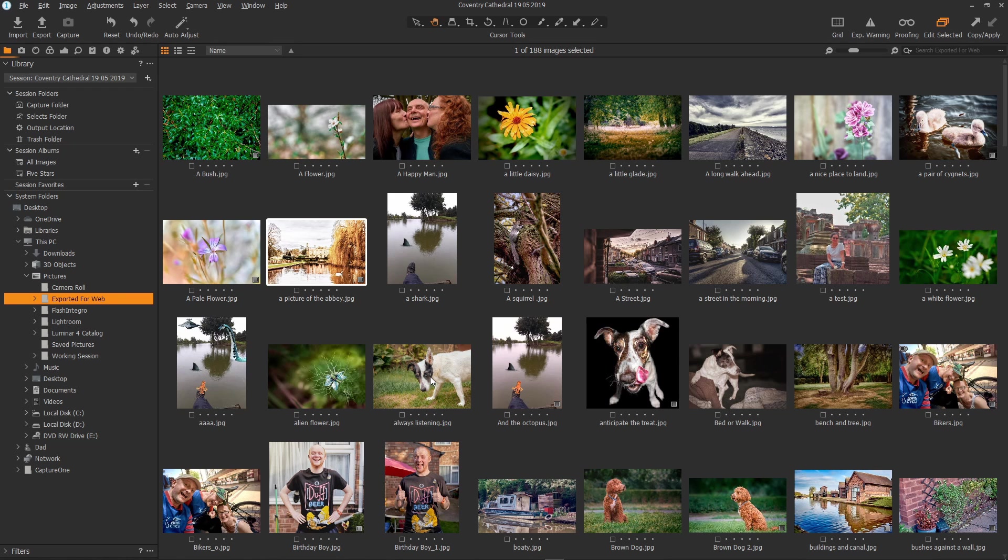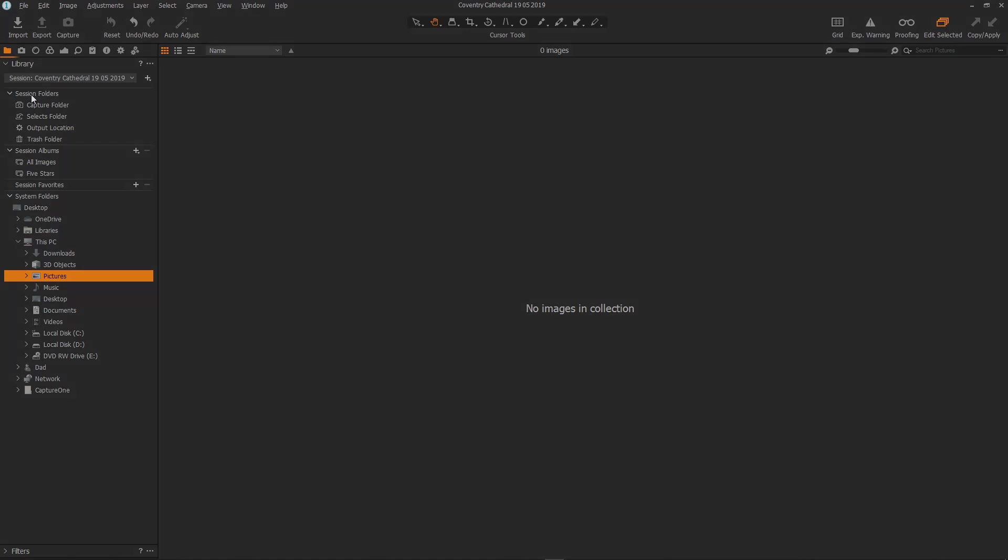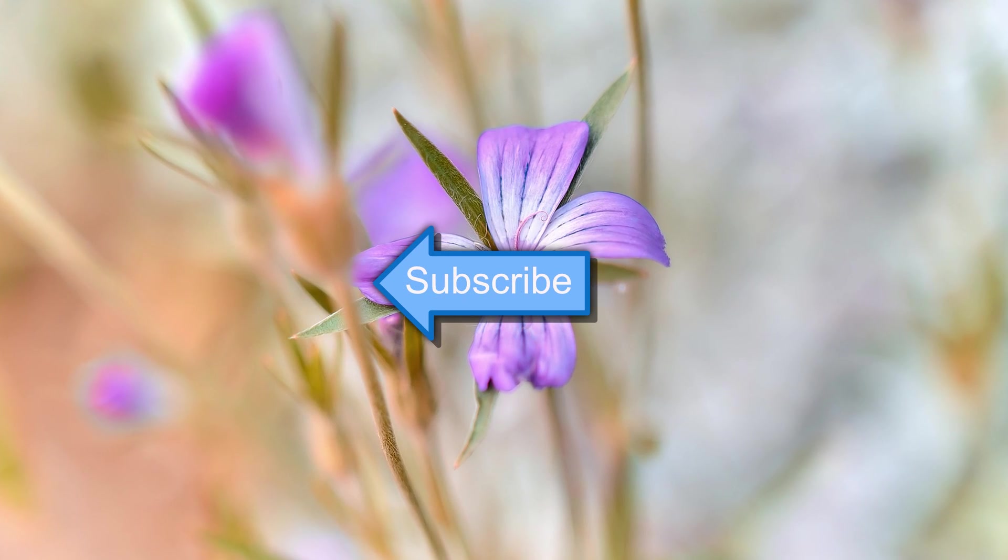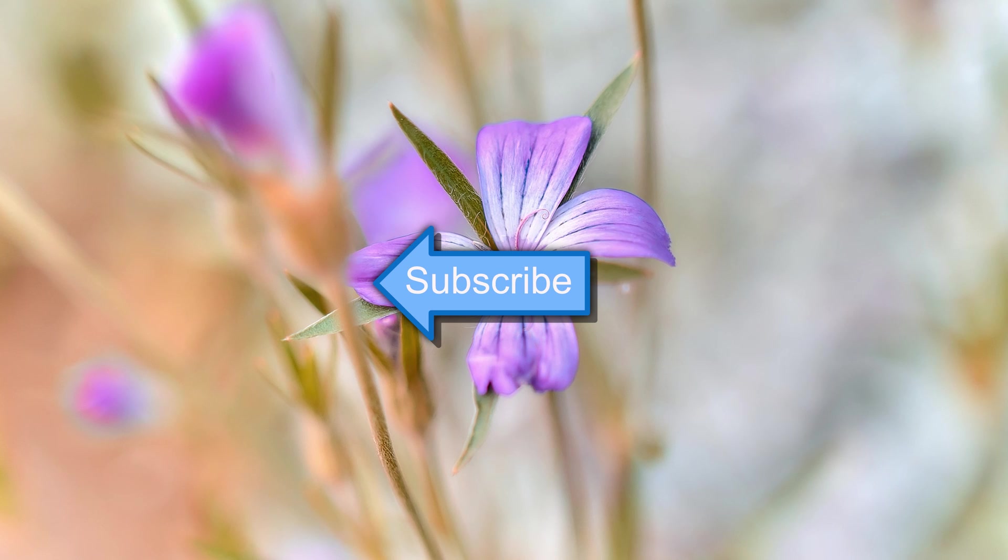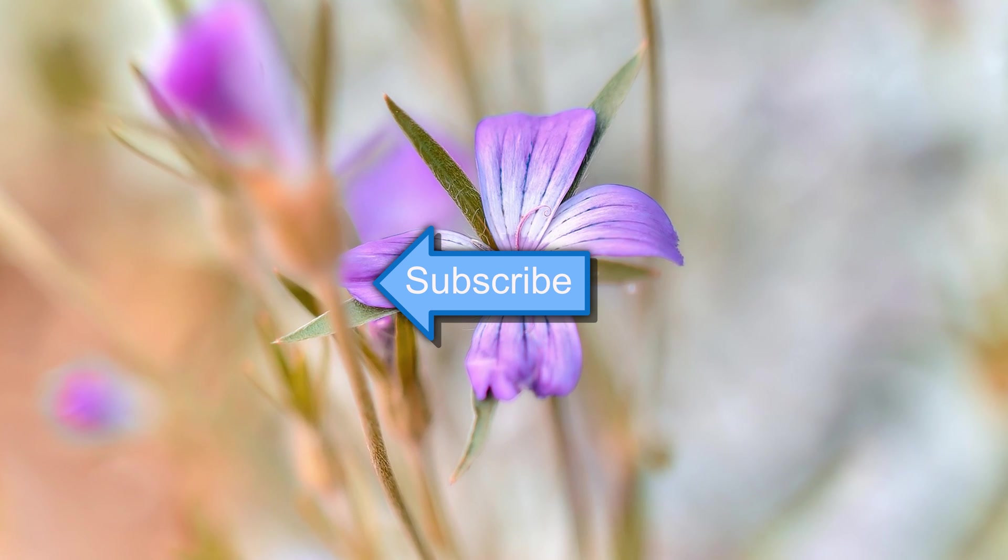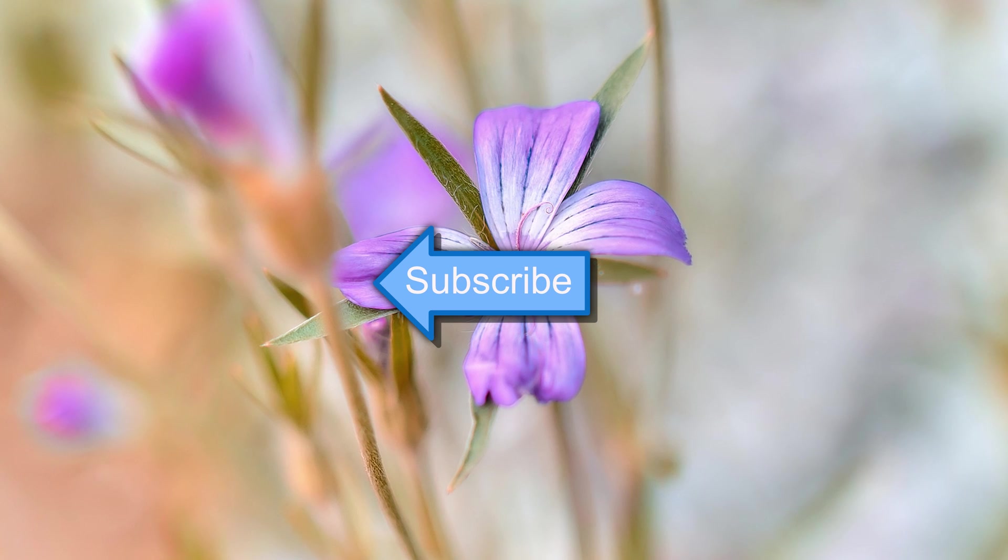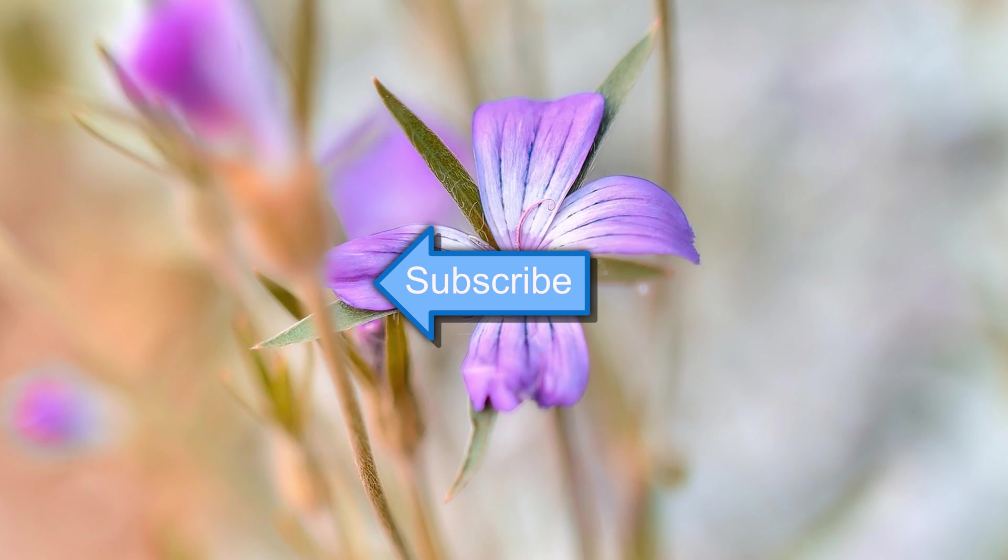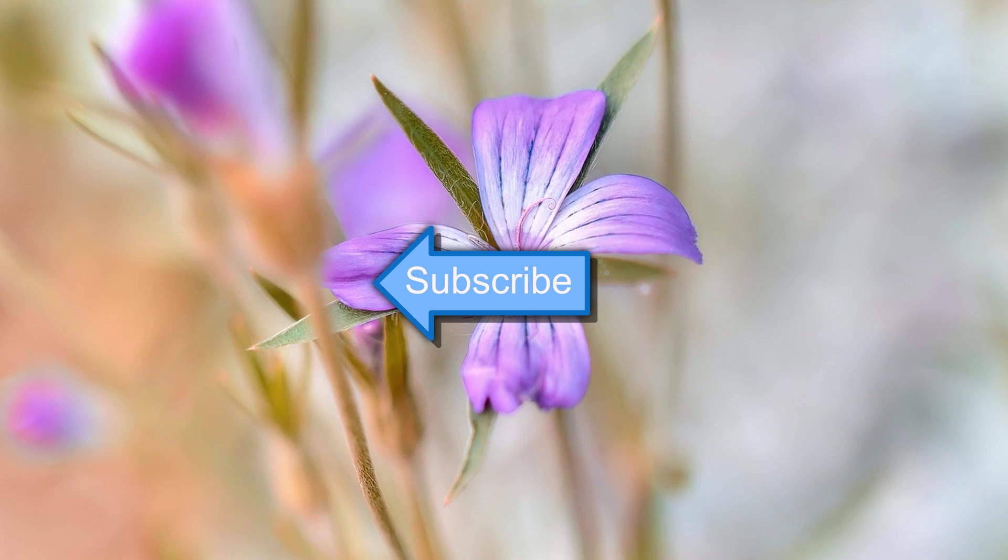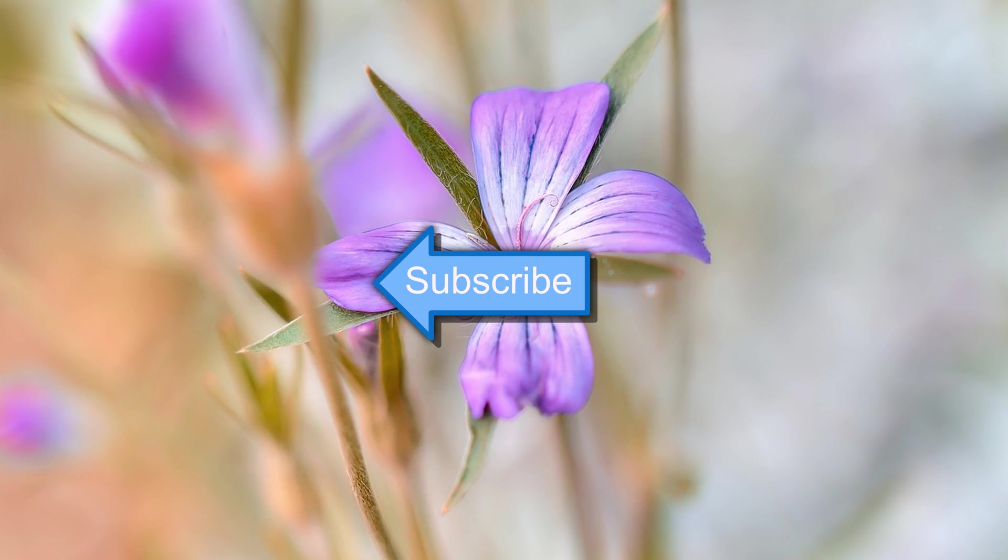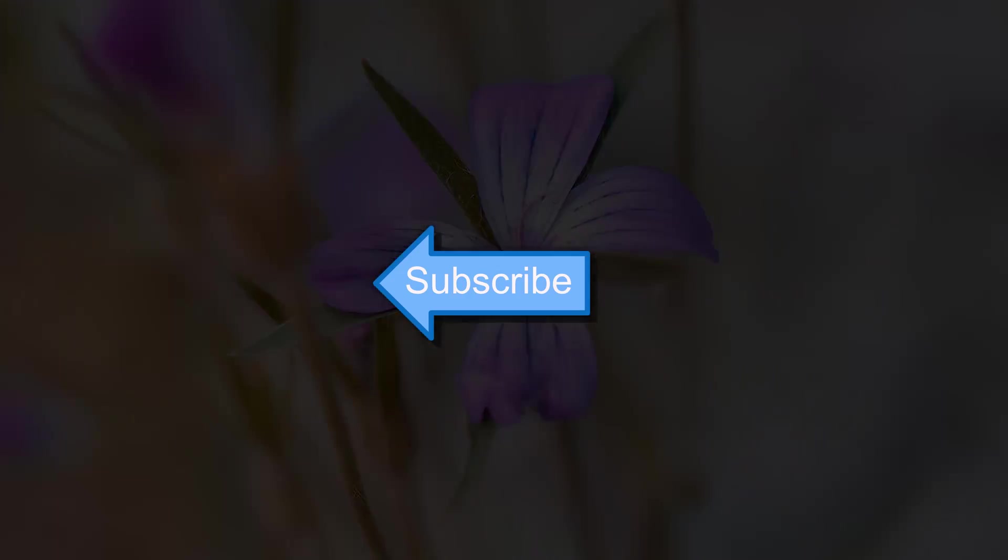And there you go that's a quick overview of the reasons that I like to use sessions within Capture One Pro. I love them because they're self-contained, portable and extremely flexible. Sessions are one of the main reasons that I use Capture One Pro as my image organization and editing software. Give them a try. You might like them. I hope to see you soon.